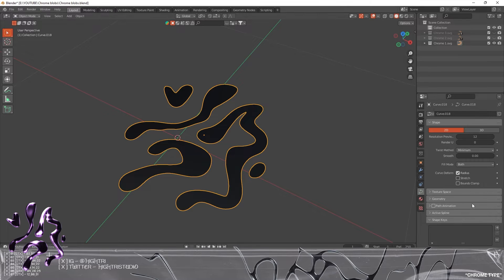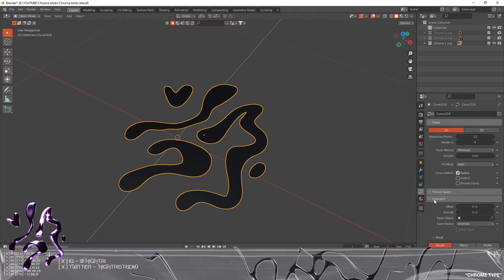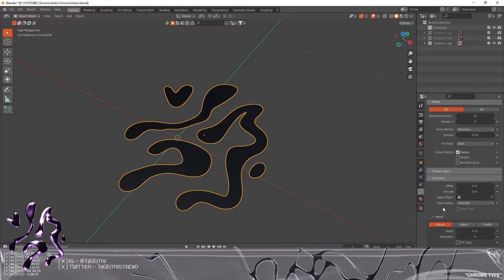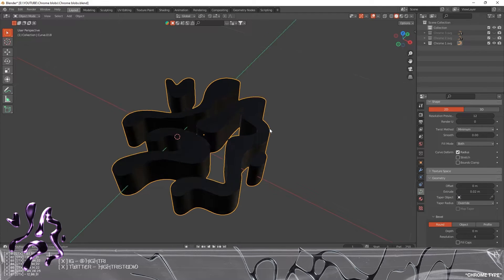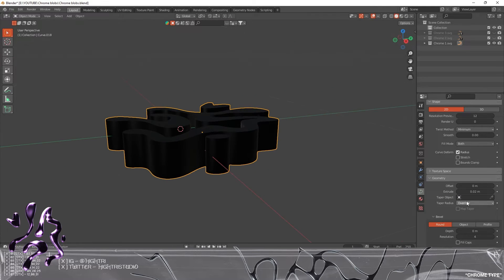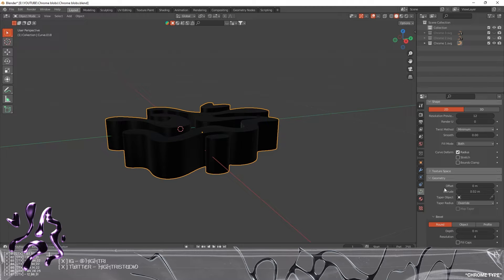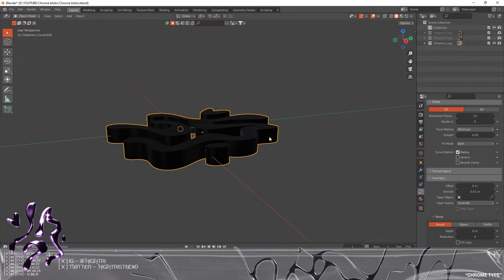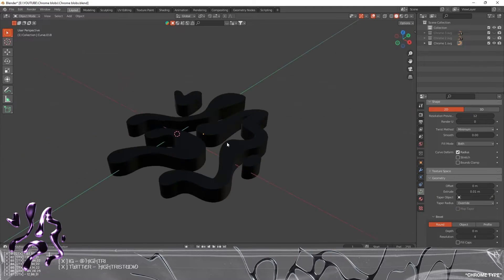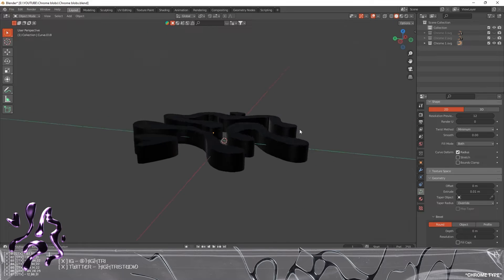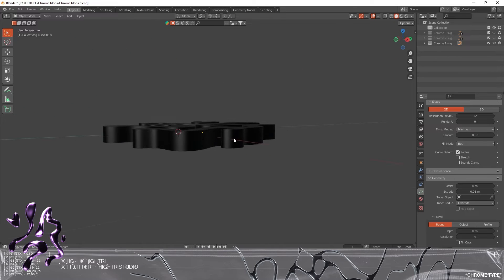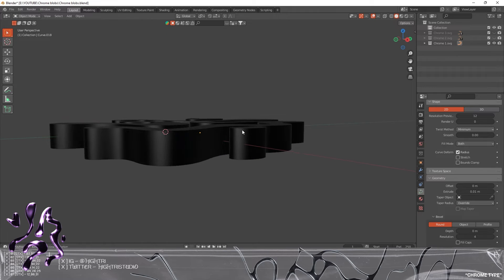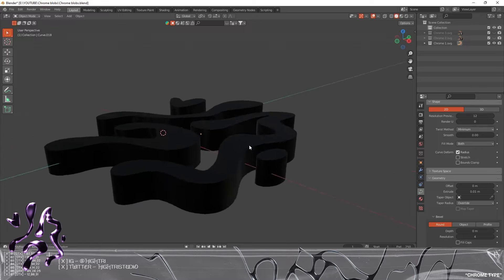The next thing we're going to go down to is the Geometry on the Curve section. We're just going to go to Extrude and tap the extrude a couple times. I'm going to extrude it by 0.01 because I think that is perfect.